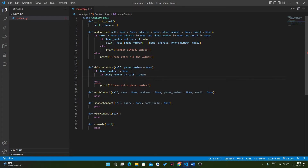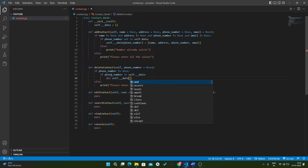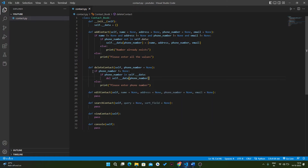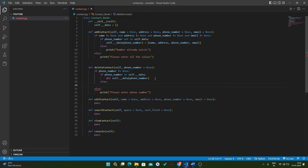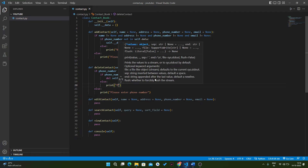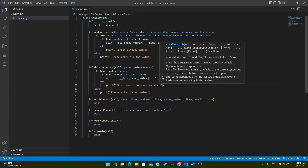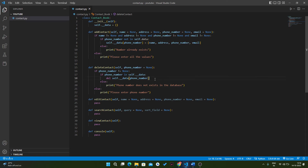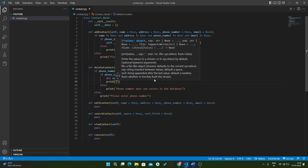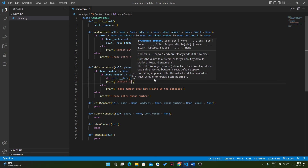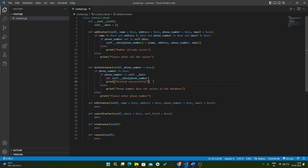If the phone number exists in our data, we delete it using del self.data of phone number, and print 'deleted successfully'. If the phone number does not exist in our database, we print 'phone number does not exist in the database'. Similarly, for adding a contact we also print 'added successfully'.